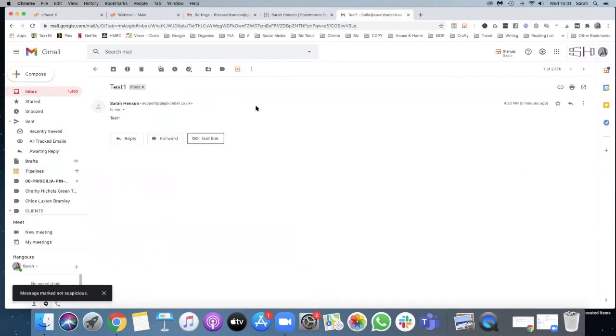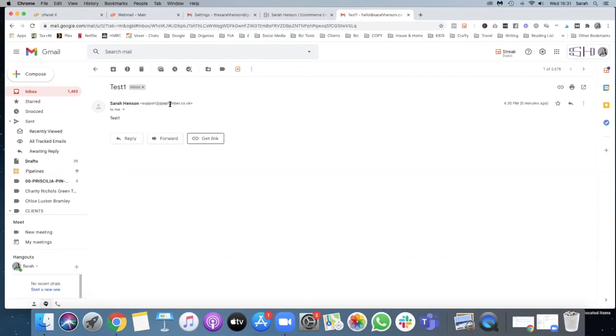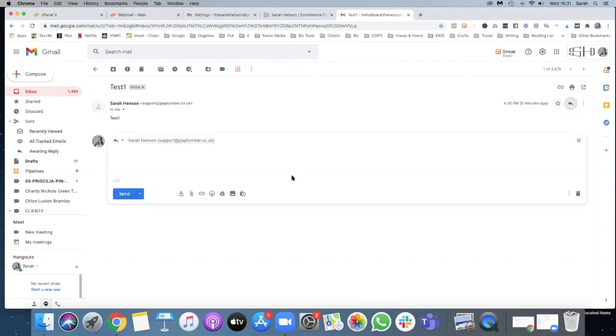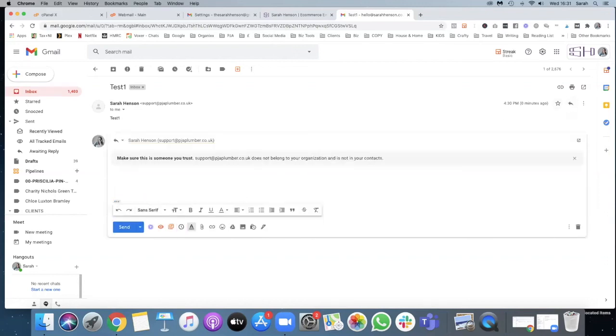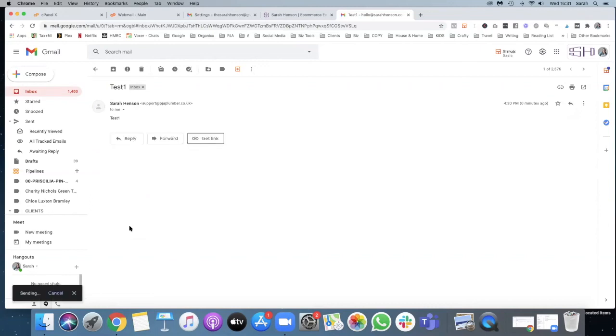Okay so I'm in my Sarah Henson account, my G Suite, and this has come through. See the subject line is test and it's come from support@pgeaplumber, so what I'm going to do is reply. Received, and send that and see if it comes back into our other account.